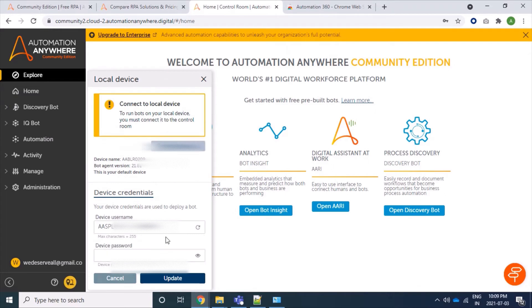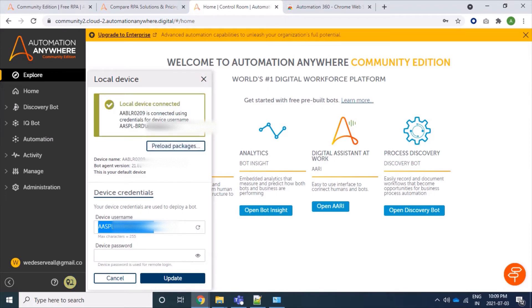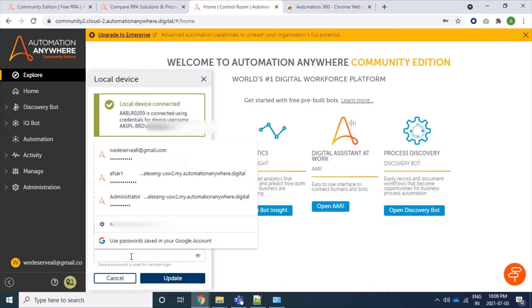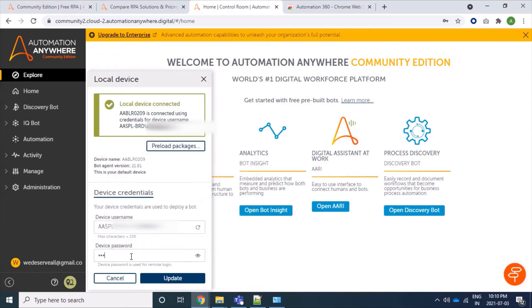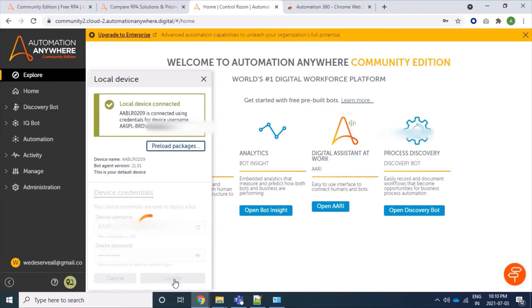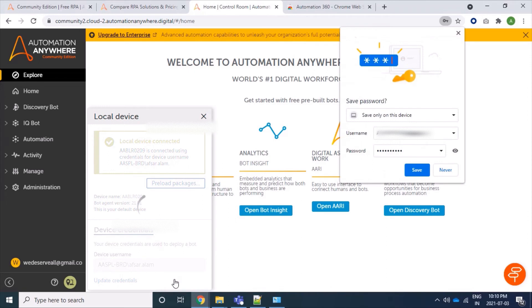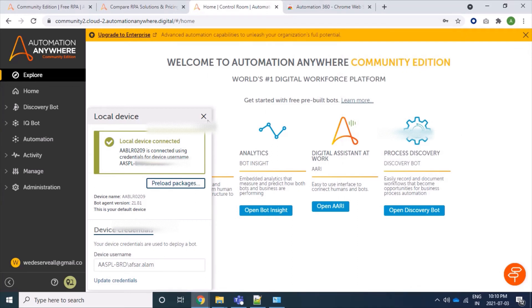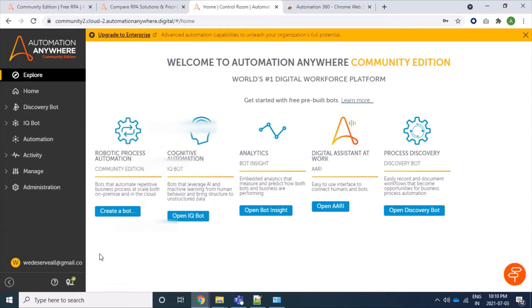Just for your information, here you have to provide your device name. For me it is here. And also system password, not Community or control room password, but your system password which when you lock you have to provide to open your Windows. So for me it is entered and we have to click on update. Excellent, we can see that now our device icon is green, so we are able to install our device successfully.